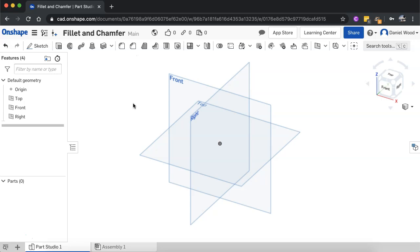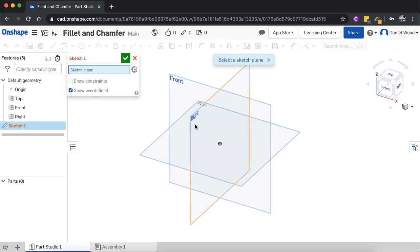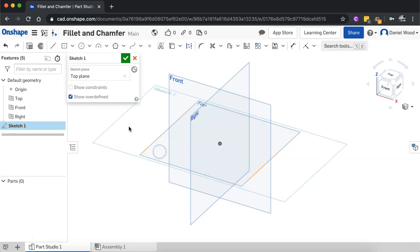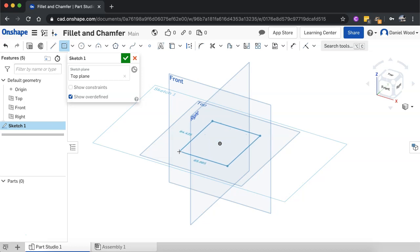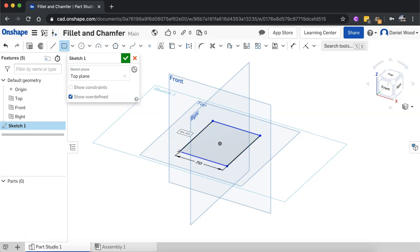So let's have a look at how to do this. First, what we're going to do is create a sketch in order to create a 3D shape. I'm just going to draw this on the top plane and I'm going to use a center point rectangle. Draw that out and I'm going to make it 70 by 70. So I'll just type in 70 for one side, 70 for the other.